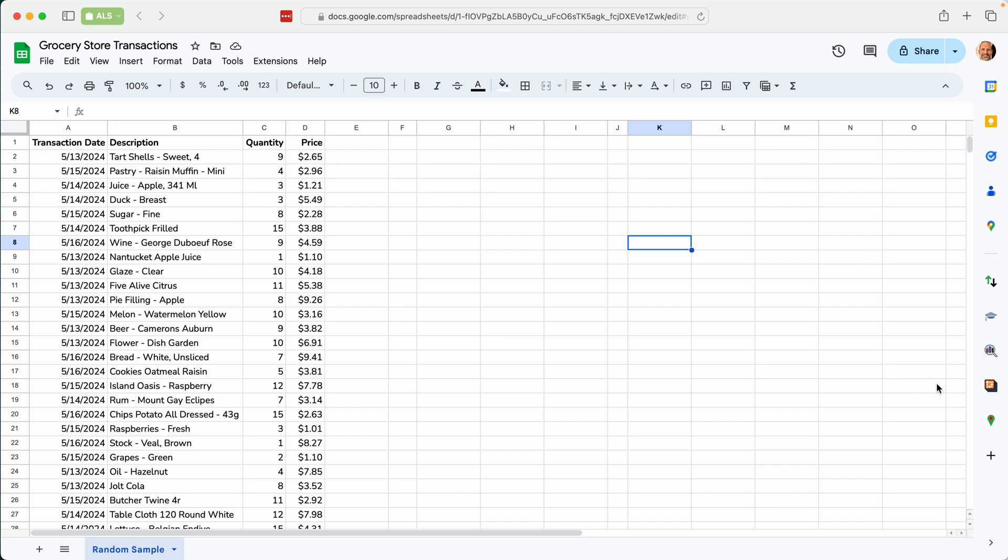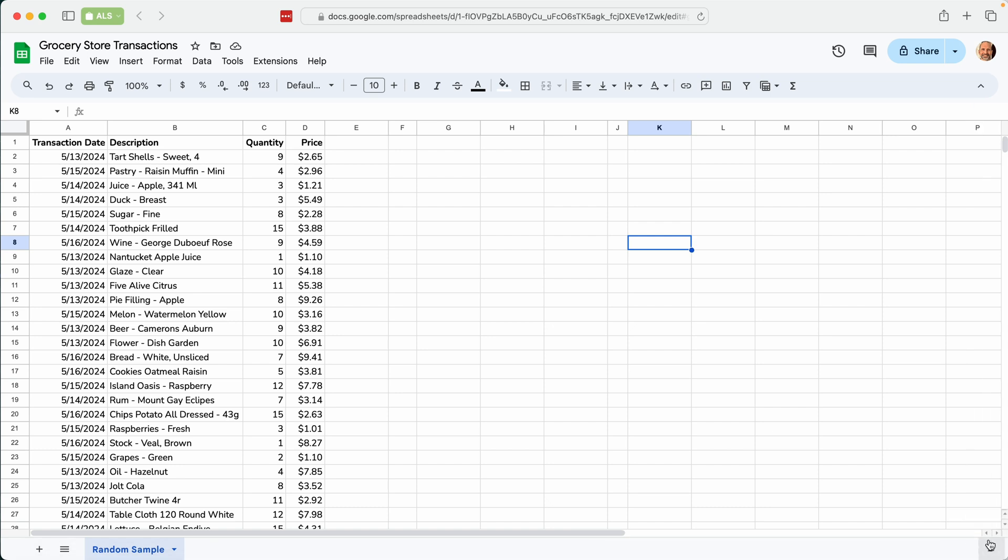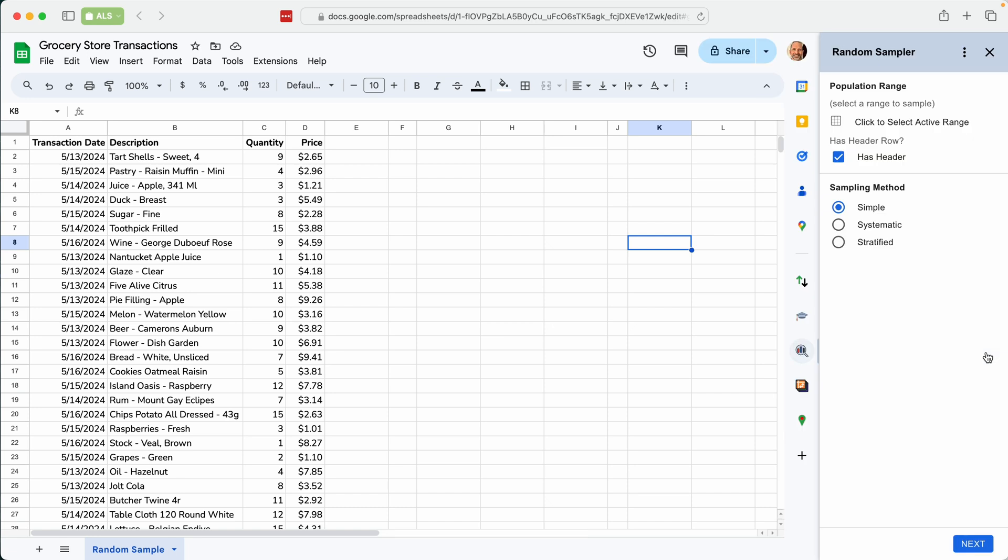We'll come over to the side panel here where I have different add-ons. If you don't see that, use this toggle in the lower right hand corner to show it. We'll click on Random Sampler and then you get this sidebar.